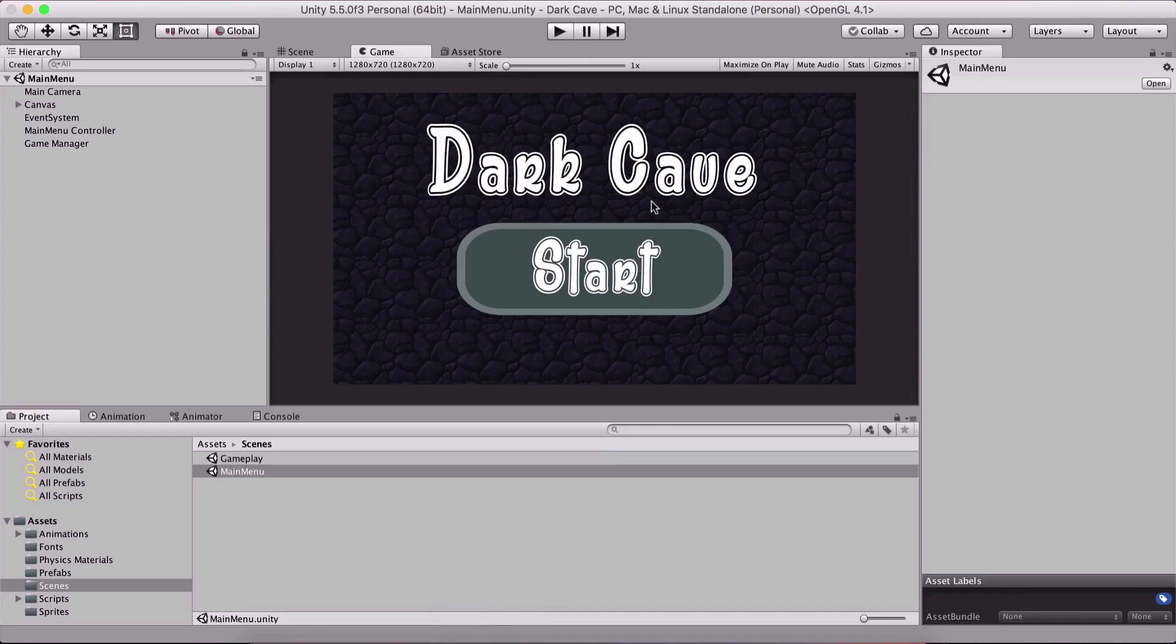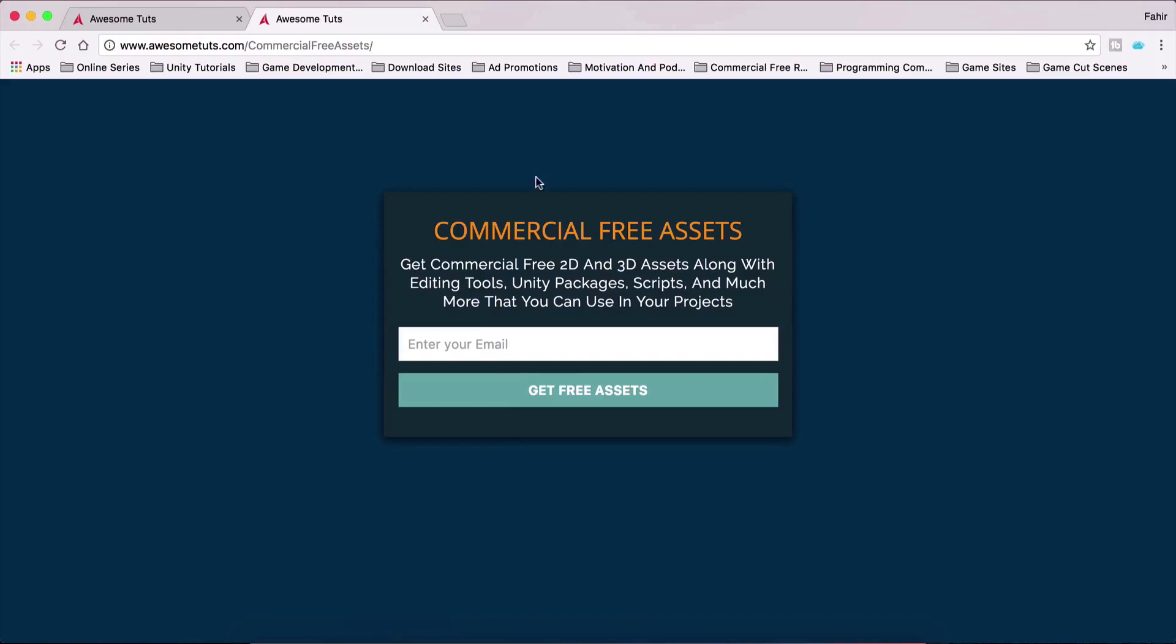you can find the link in the description below. But these are other commercial free assets that you can use to develop your own games - 3D assets, 2D assets, backgrounds, and whatnot. I keep adding new stuff so you should definitely check this out. Enjoy the video.